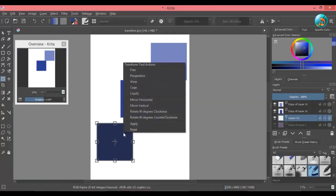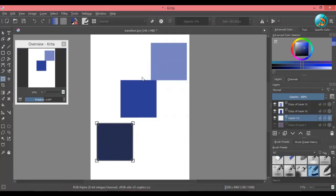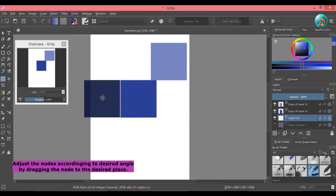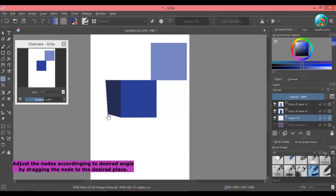To change perspective of an object, right click on the selection and choose perspective. You can use this to plan the perspective of elements in your drawings.